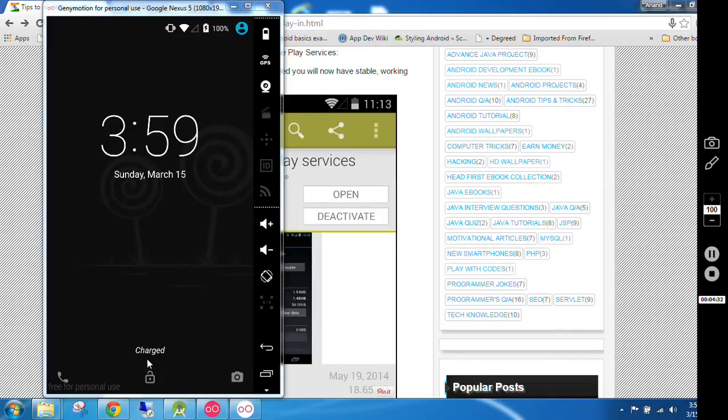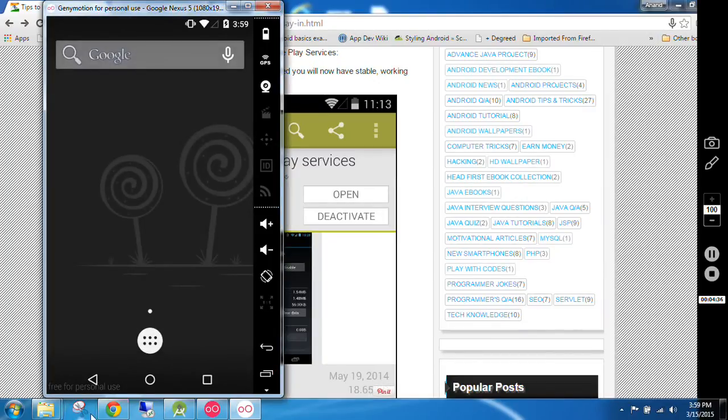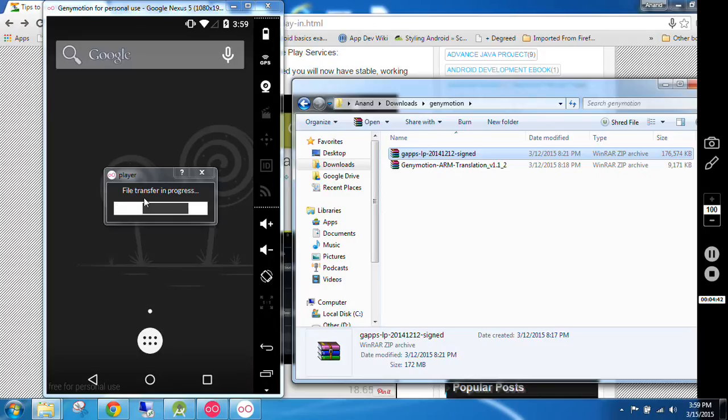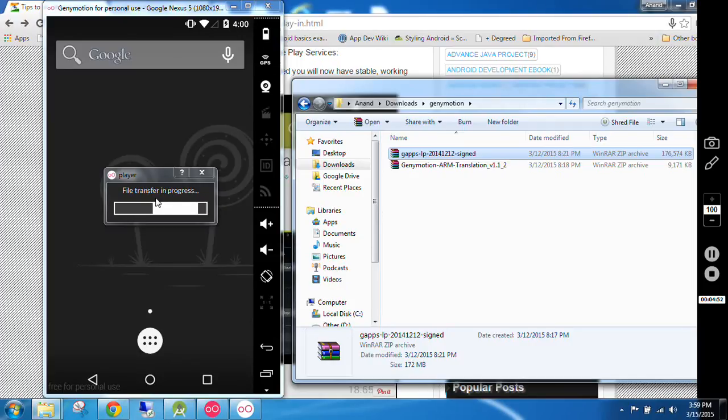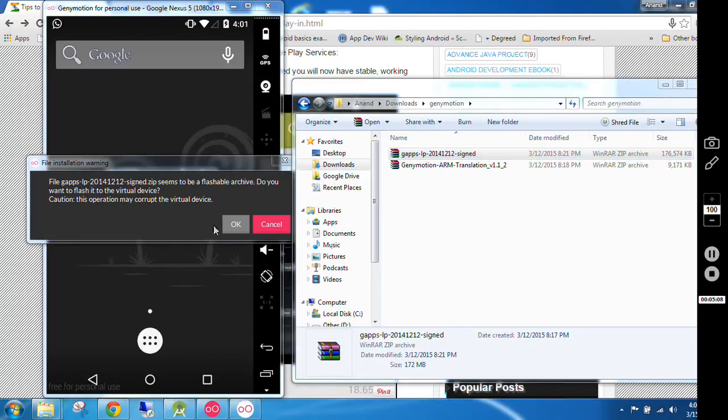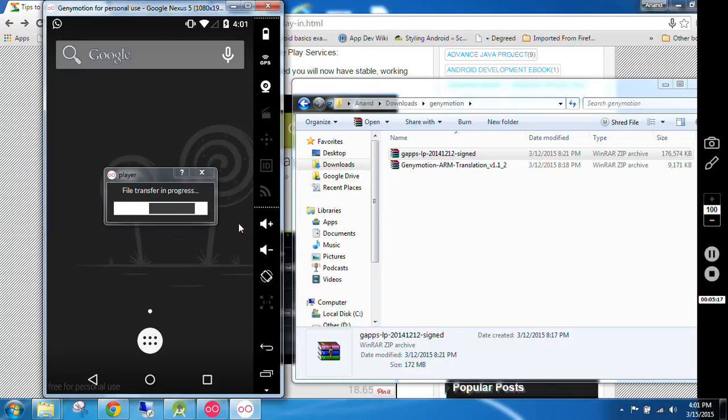So you can see now my emulator is started again. What we have to do is we just have to drag the second file and drop on the emulator. File transfer in progress, OK. So now friends, you can see the file transfer has been done and it is asking: do you want to flash it to the virtual device? Here I will click on OK, then it will flash it on my virtual device.